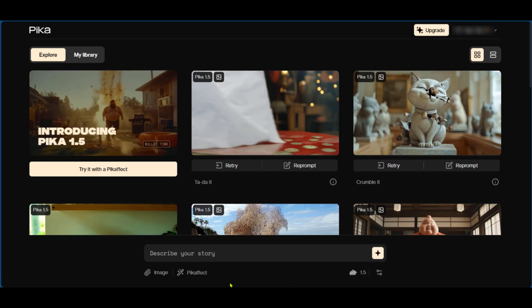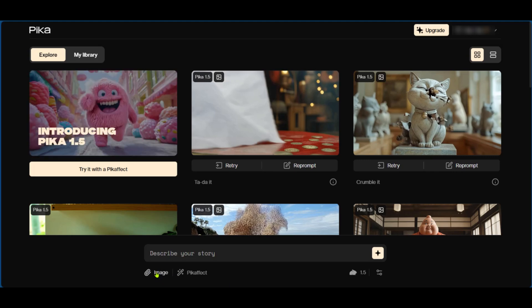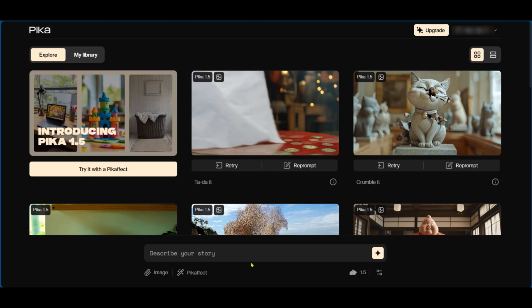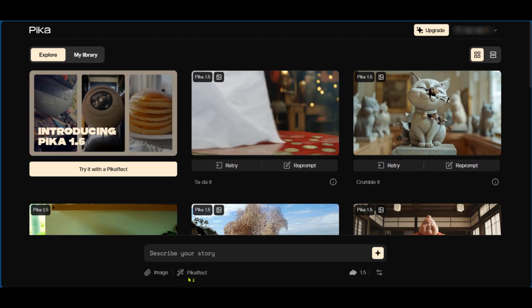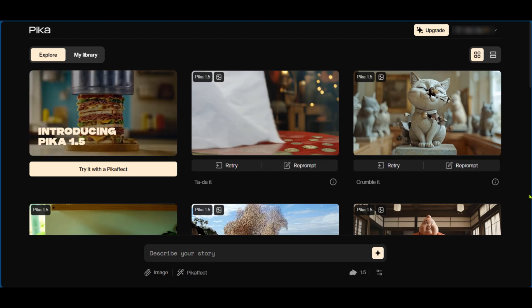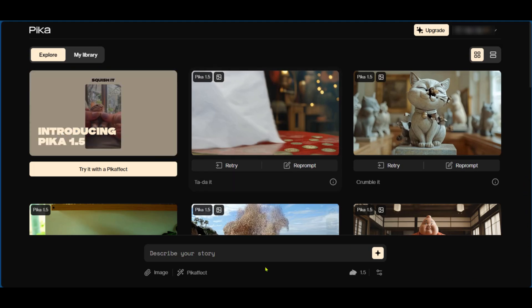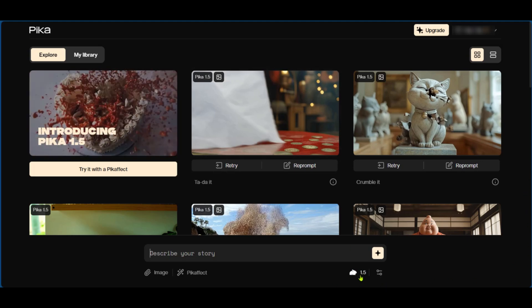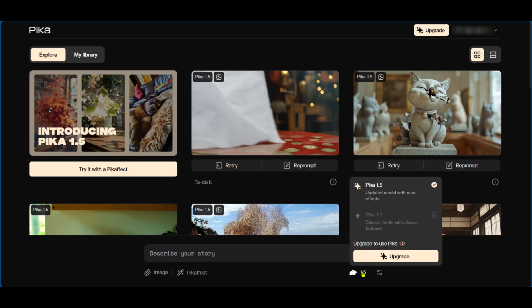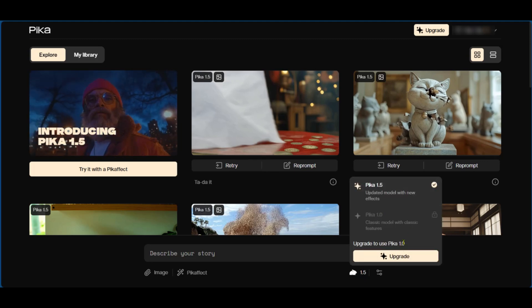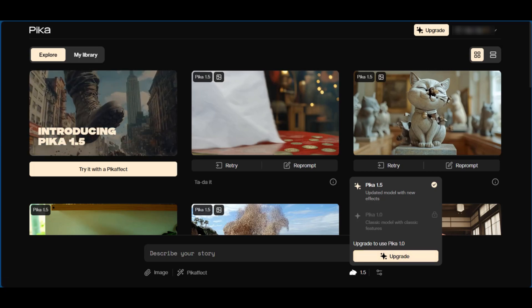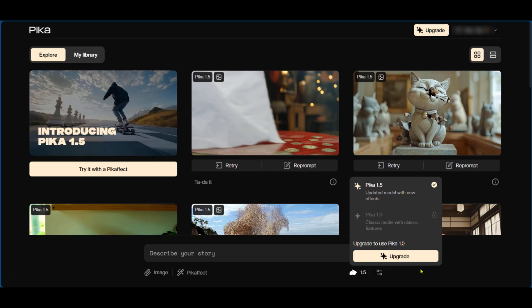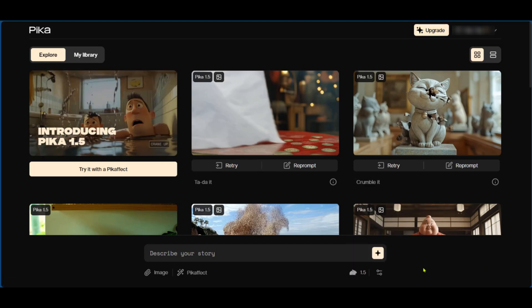Now down here you have an input field where you can describe your story. You also have an area where you can add an image to your story. You also have the Pika effect, which is basically what you've been seeing all around at the beginning of this video. Then here you have the Pika icon, here you can see 1.5 which is the current model we're using. If you'd like to go over to Pika 1.0 you can click the upgrade button here or click it up above the screen here. This means that you'll be willing to pay for the Pika service.